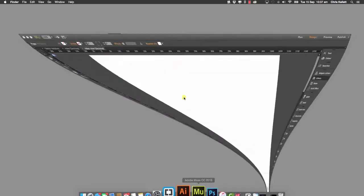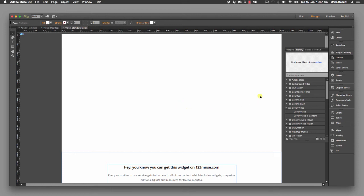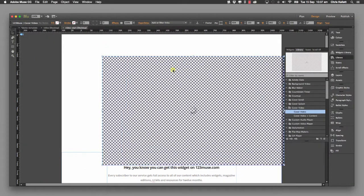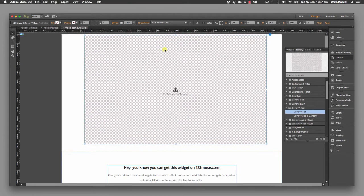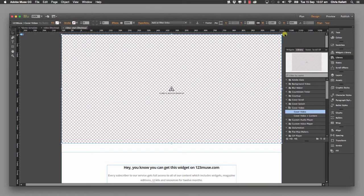Let's open up Muse. I've got this demo template here that we're working with and we want to add the video. Let's add the basic cover video first. We have two widgets: one is just the basic cover video and one is the cover video with content. Let's drag that onto the page. Its default size is 960 pixels by 600 pixels to make it nice and easy to get started. Once it's on the page we hit the 100% width button, and now we can start loading up our content. But let's take a look at our options first.